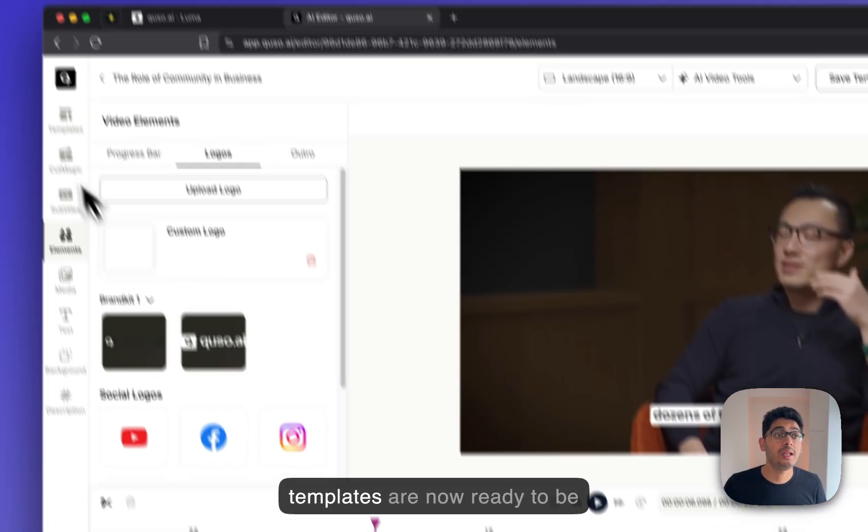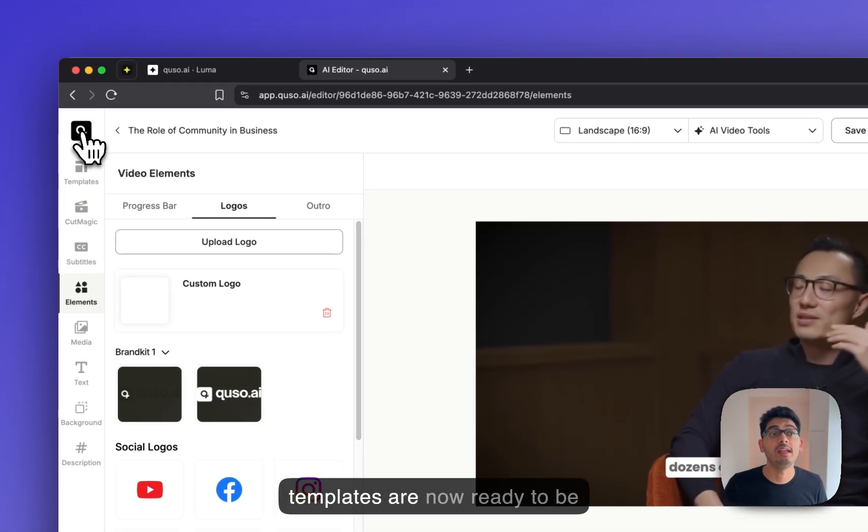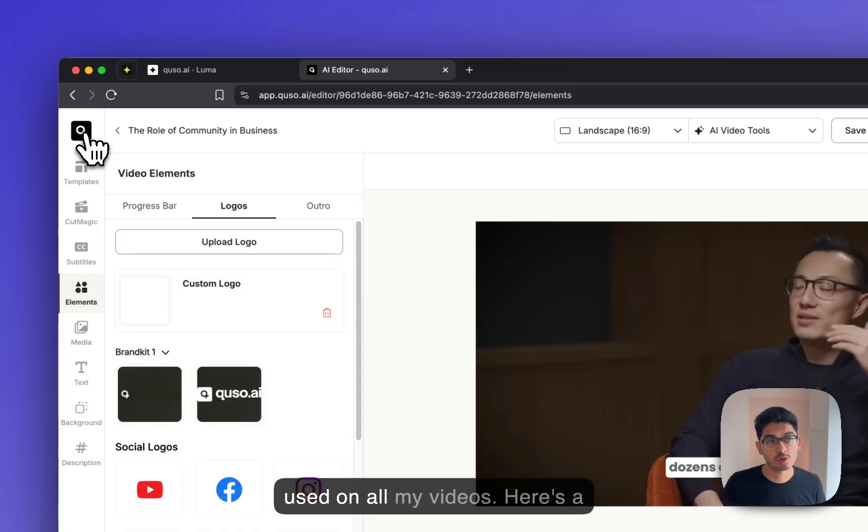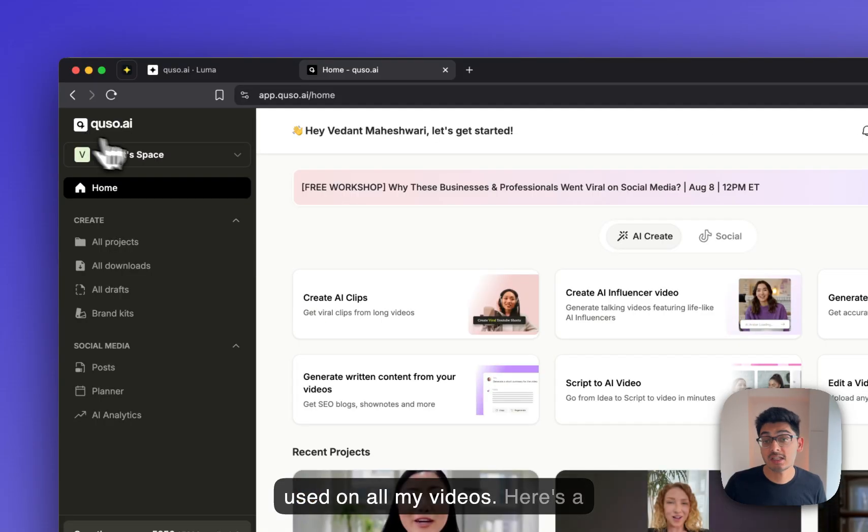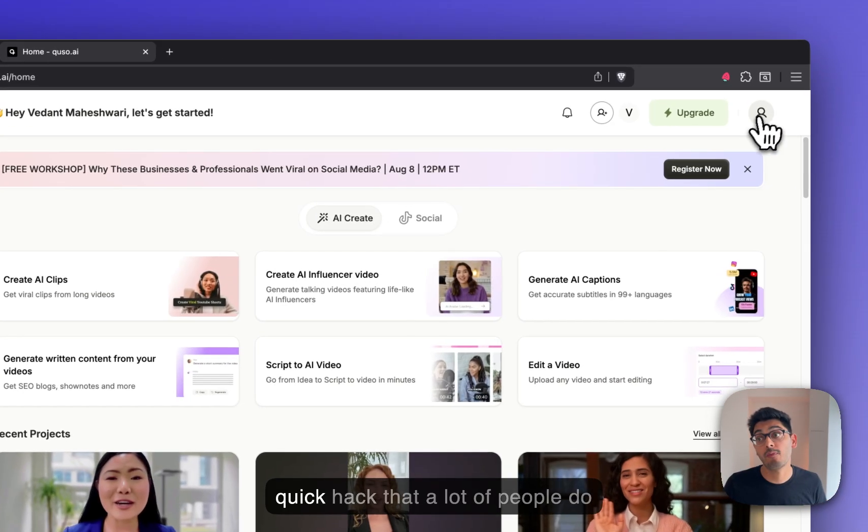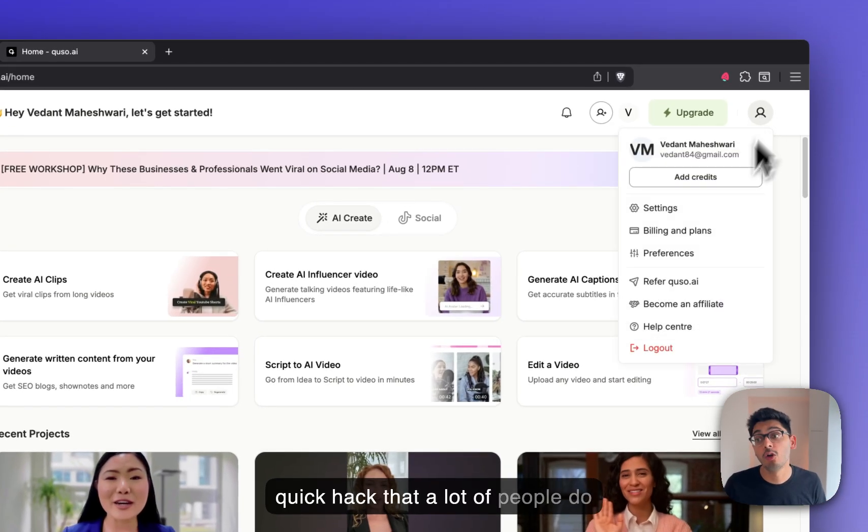My brand templates are now ready to be used on all my videos. Here's a quick hack that a lot of people do not know.